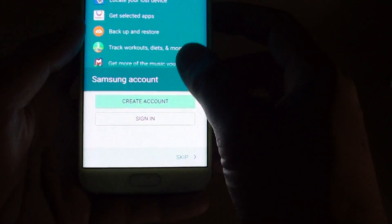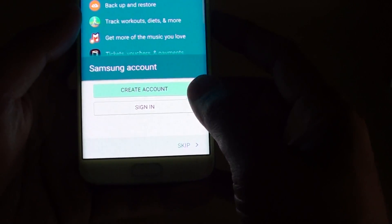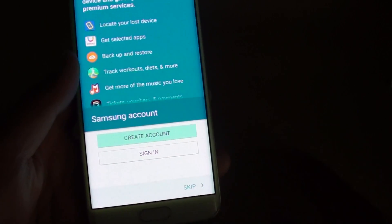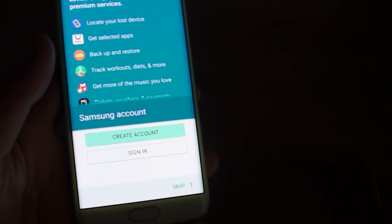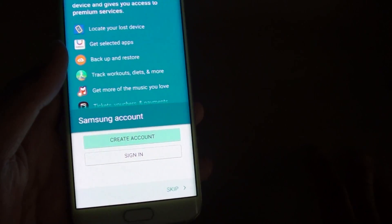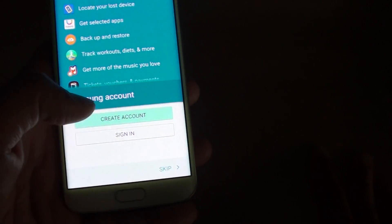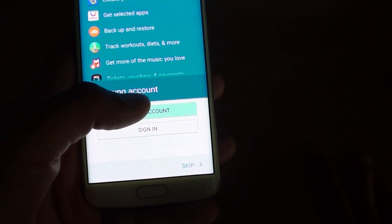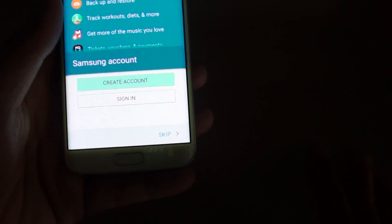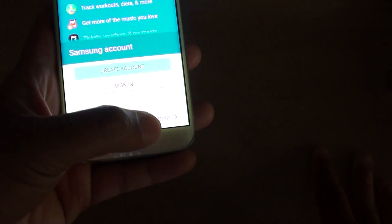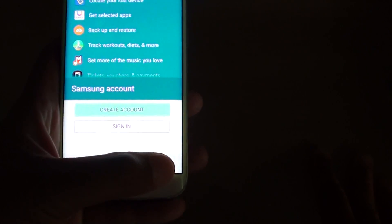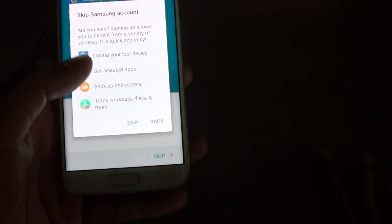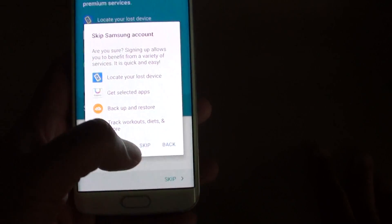Now you can sign into Samsung account to restore some of the backup you have did on the other phone. Or you can simply just create a new account if you haven't got a Samsung account. Or you can simply just skip and do that at a later time. I'll skip for now. Tap on skip.